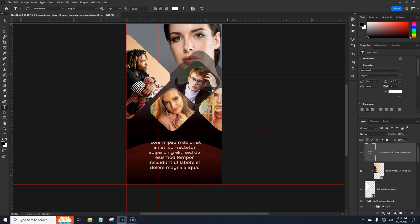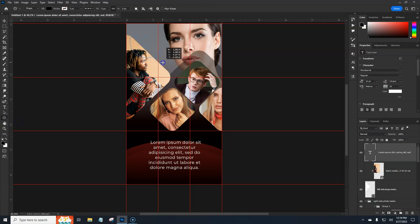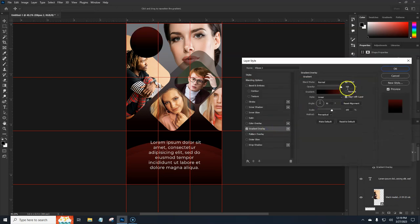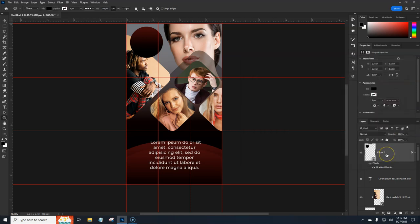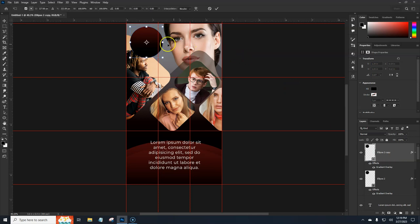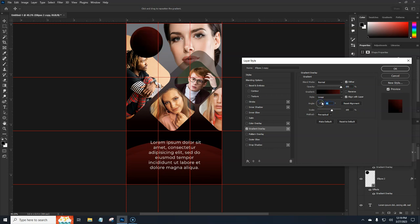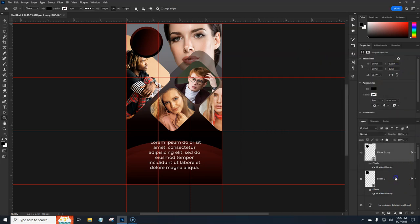Let's go above everything, grab the Ellipse tool, hold Shift to make a perfect circle, and draw it out. Double-click the layer, add a Gradient Overlay, and hit OK. Duplicate it with Ctrl/Cmd+J. Hit Ctrl/Cmd+T, hold Alt+Shift, scale it down, and rotate it slightly. Go into the Gradient Overlay on the duplicate and adjust the angle a bit. Move it into position and hit OK. These are our decorative gradient circles.